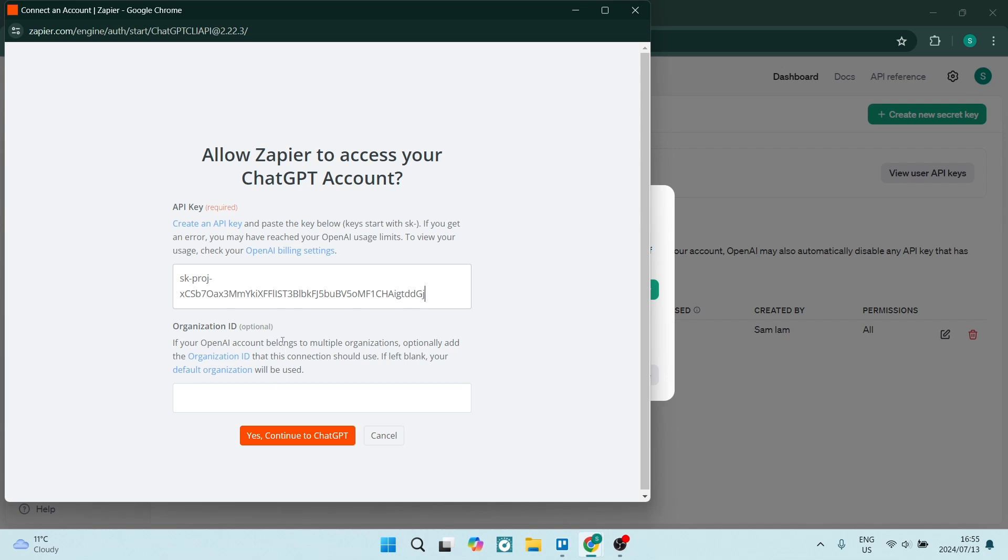Again, organization ID optional. You can add that in if you'd like to. But for now, we're going to click on yes. Continue to ChatGPT.